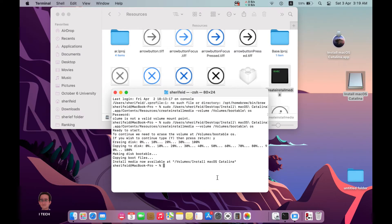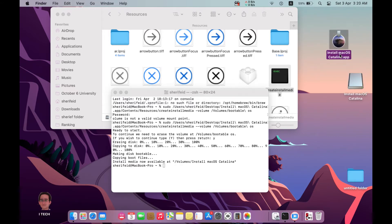From this step you have to make a decision. If you want to install this OS on your internal hard disk, you can skip the coming step. But if you want to install macOS on an external USB drive, you have to prepare that drive before restarting your Mac.